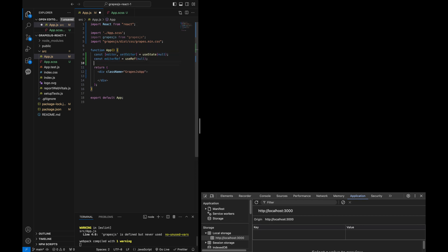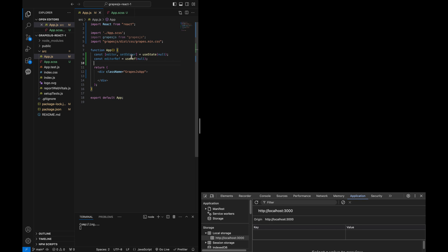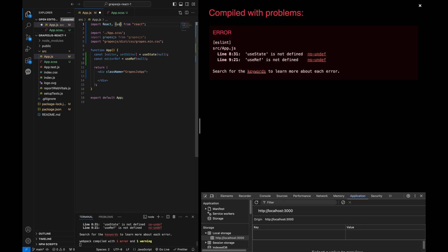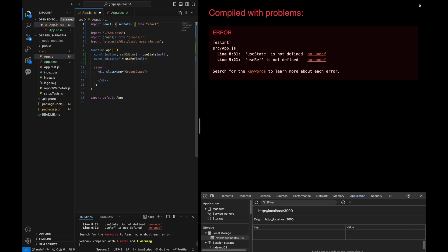Now let's define two constants using React hooks. Editor with useState and EditorRef with useRef. UseState helps us keep track of the editor state, while useRef is used to reference the editor instance directly. Make sure to import both useRef and useState from React.